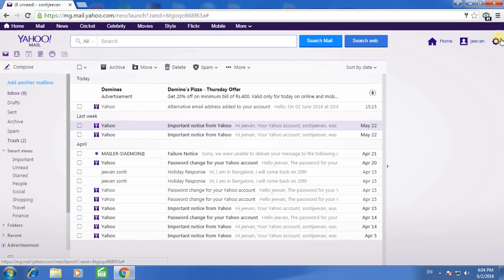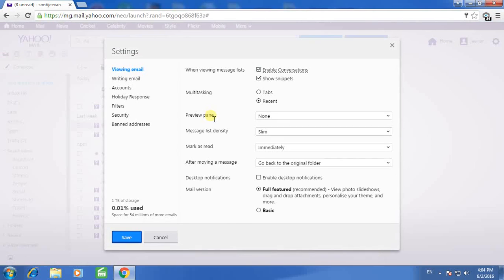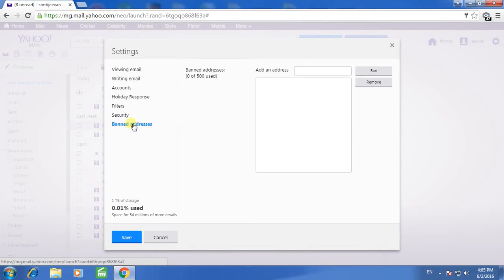Then click here and click on settings. Click on banned addresses. Now enter the email ID which you want to block.